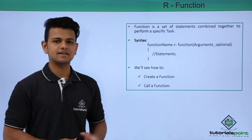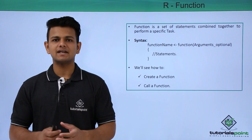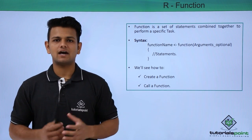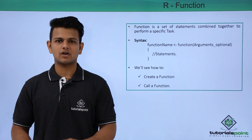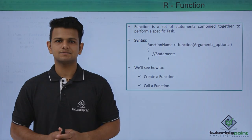Now, we will practically see how to create a function and how to call a function in R programming language.